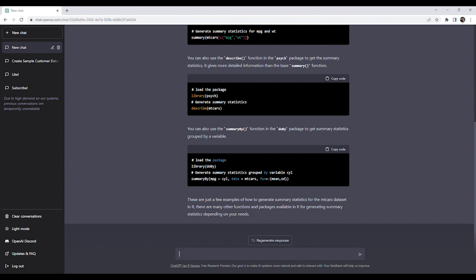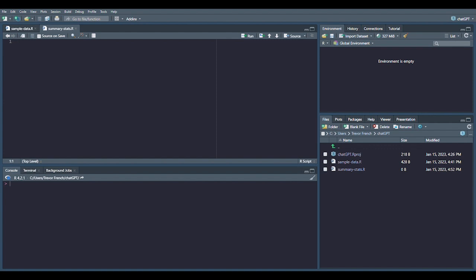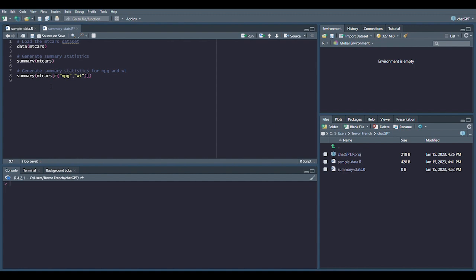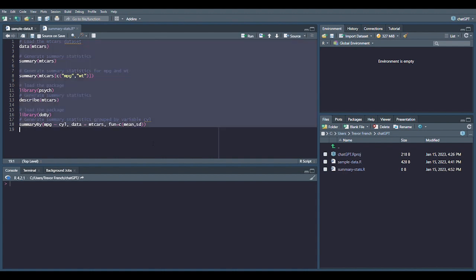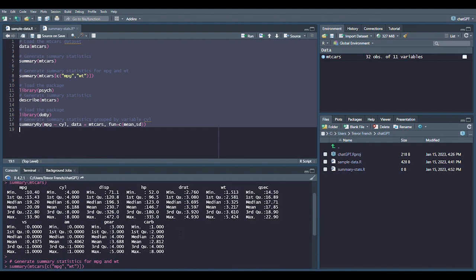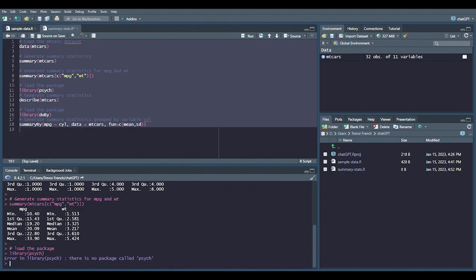Let's copy our code into RStudio to make sure it works and to view the results. If we run our code, we can see that the summary functions work, but we need to install the psych and doBy packages to continue.